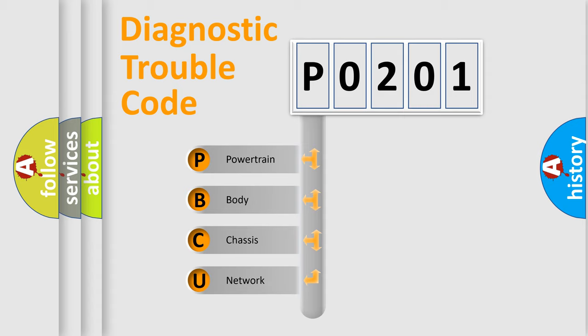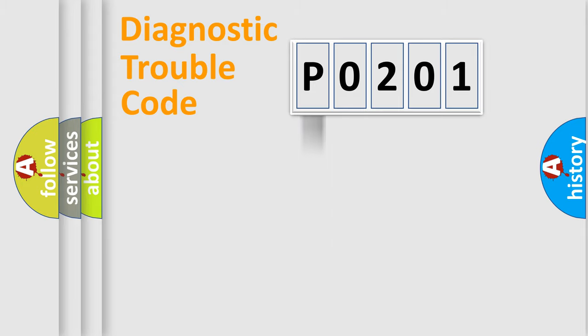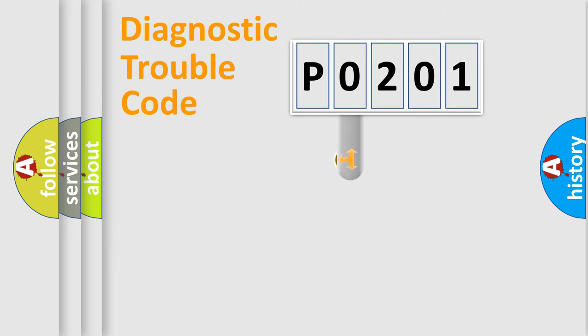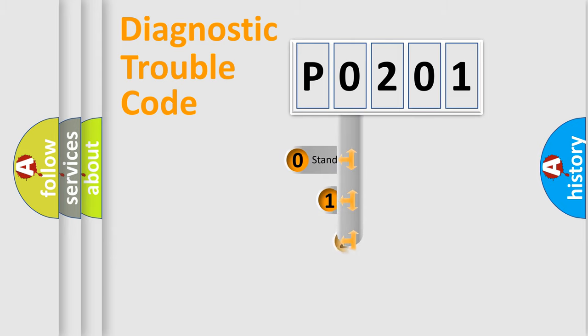We divide the electric system of automobile into the four basic units. Powertrain, Body, Chassis, Network. This distribution is defined in the first character code.